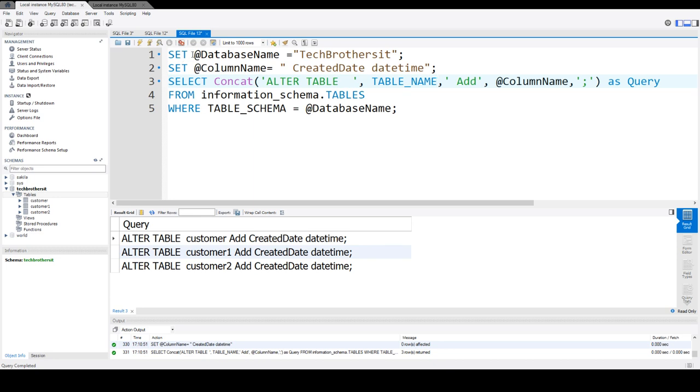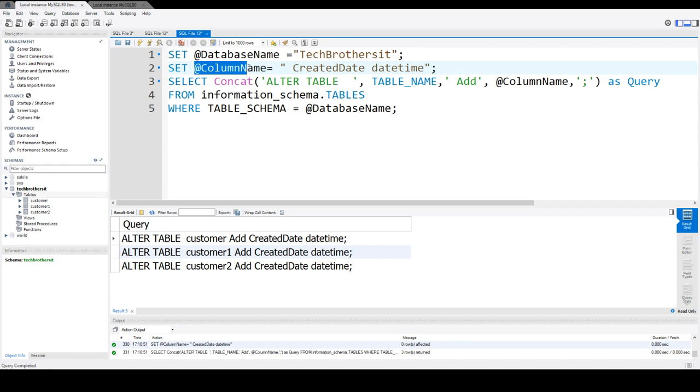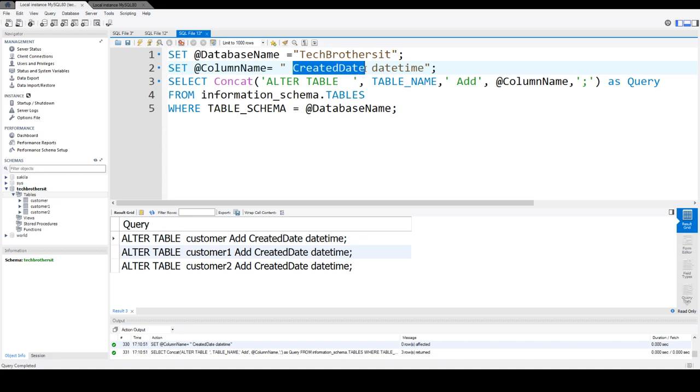First of all, you have this database variable where you provide the name of the database. In my case, it's TechPresenceIT. Then you have the add column variable. Here you're going to provide two things: first, the name of the column that you would like to add, and second, the data type of that column.